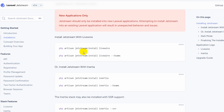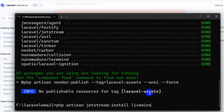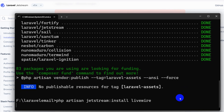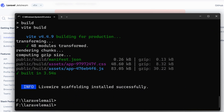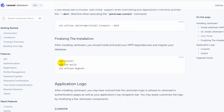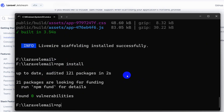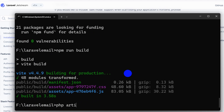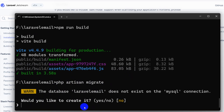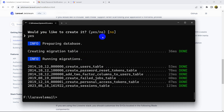After that command, we need to run: php artisan jetstream:install livewire. Let's go to the command prompt, paste it, and press enter. It will install Livewire in our project — I'll fast forward again. After Livewire installation, we need to run three commands: npm install, npm run dev, and php artisan migrate. Running npm install, then npm run dev, then php artisan migrate. When asked to create a database, say yes and press enter.